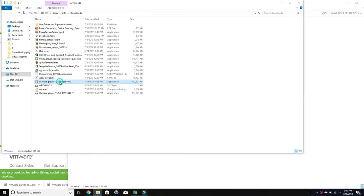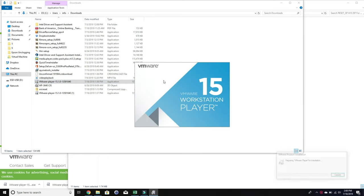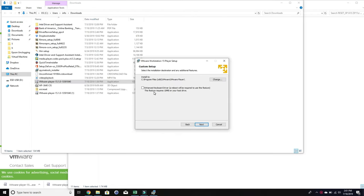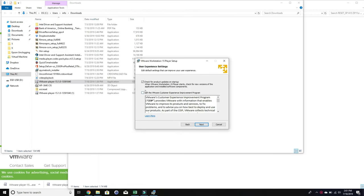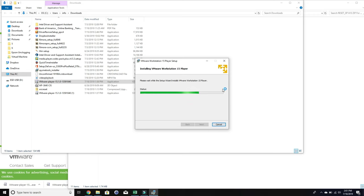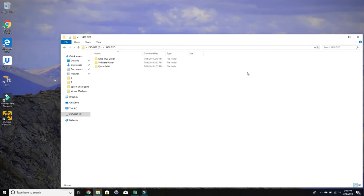It will be a typical next-next-next installation. However, if you see a message that says unsupported CPU detected, just stop. Your laptop or computer is too old to do this. Get a new laptop or borrow your friend's laptop. When you're asked for a serial number, there's a choice that says private use free.